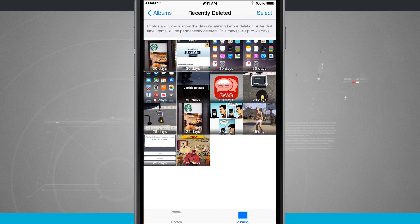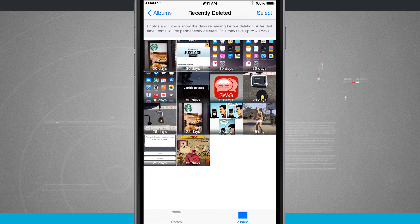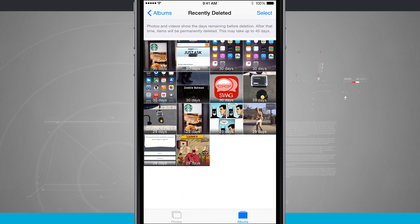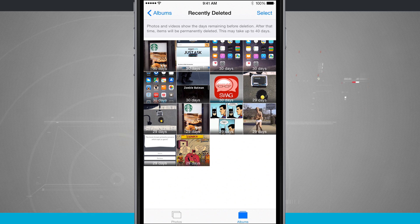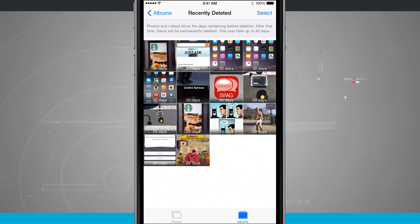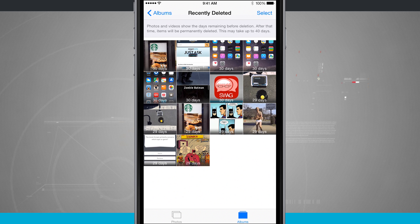And you see on each photo the countdown. So some of them have 29 days, some of them have 30, but you see at the top of the screen it could take up to 40 days for a photo to be deleted.